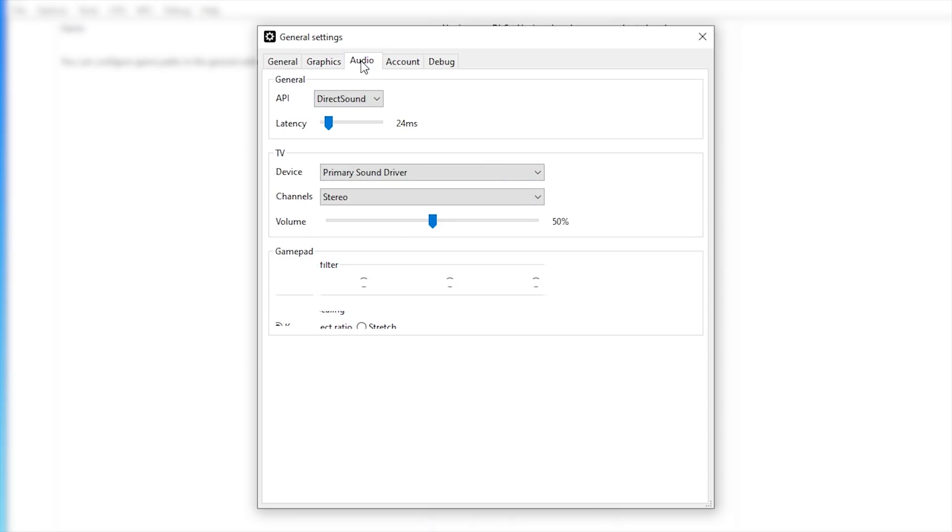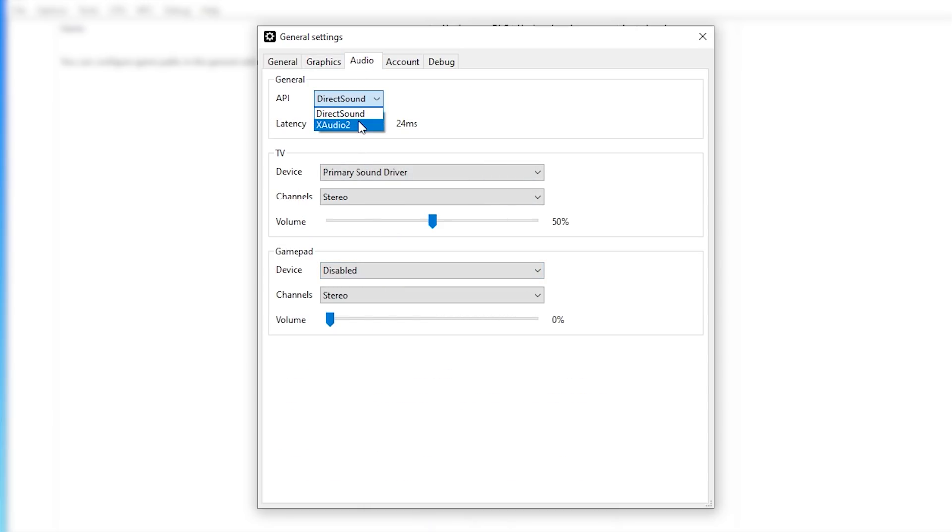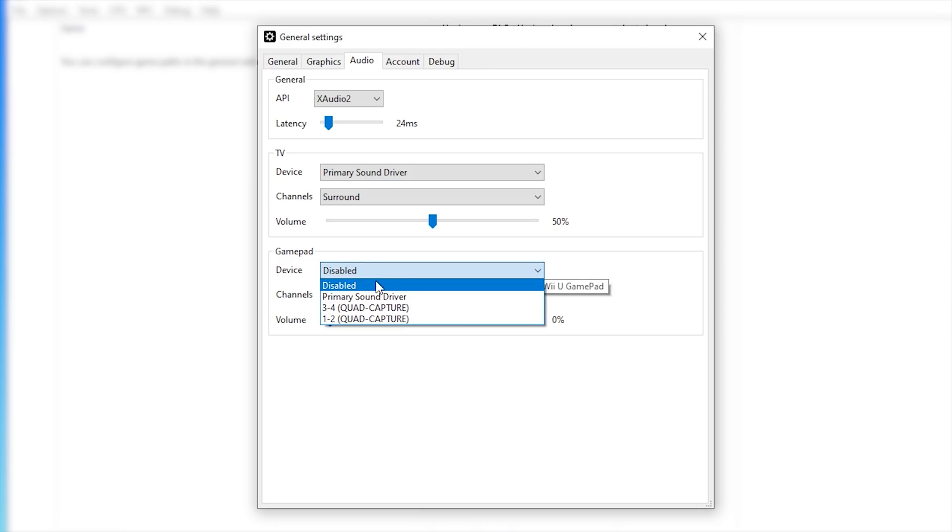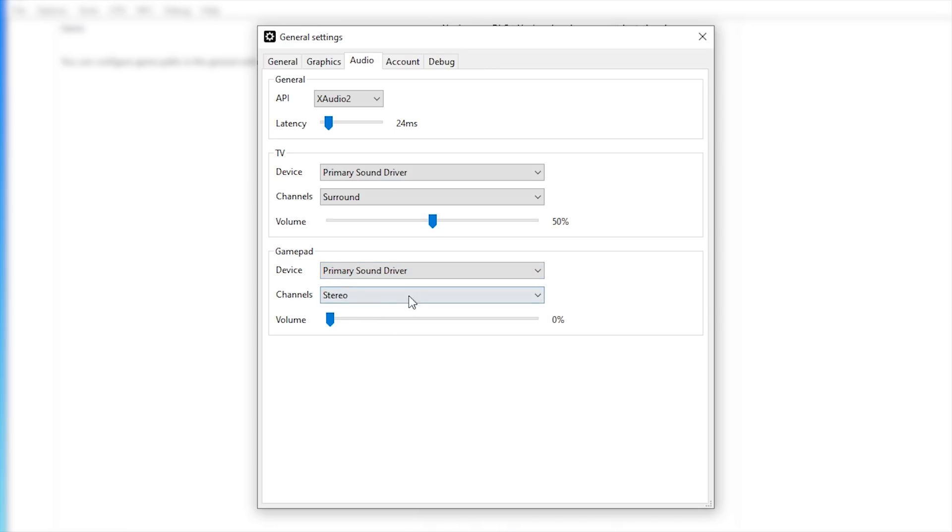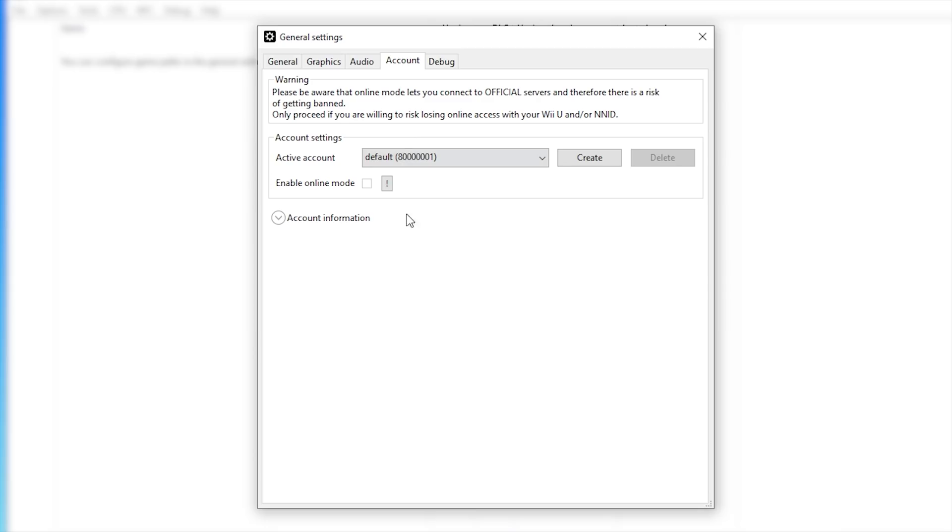Next, we're going to move on to audio. We're going to be changing this API from Direct Sound to XAudio2. We're going to be setting our TV device from Stereo to Surround, and we're going to be activating our GamePad device to Primary Sound Driver, again leaving this as Stereo, making sure to turn the volume up to a value that suits you.